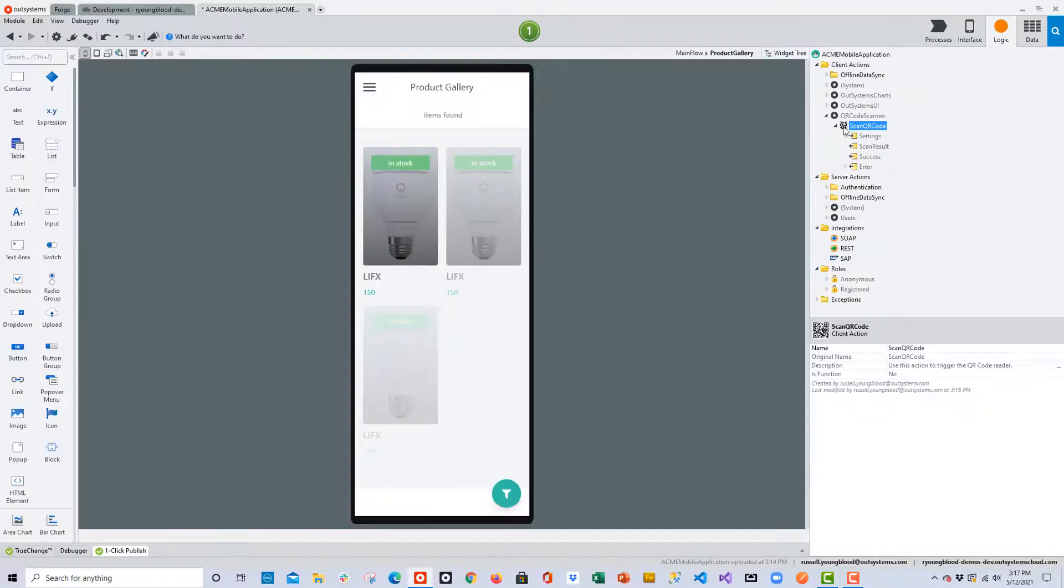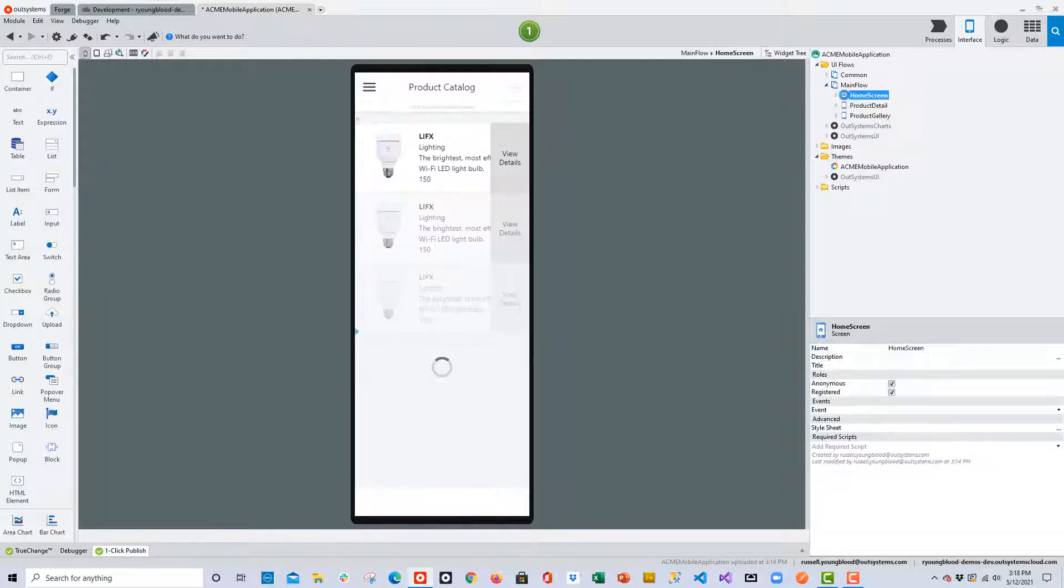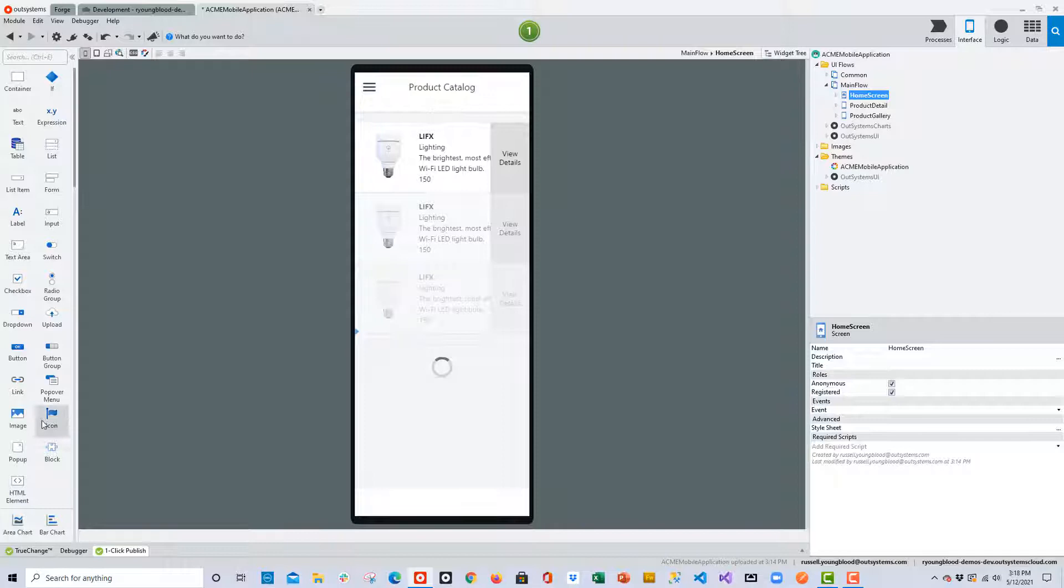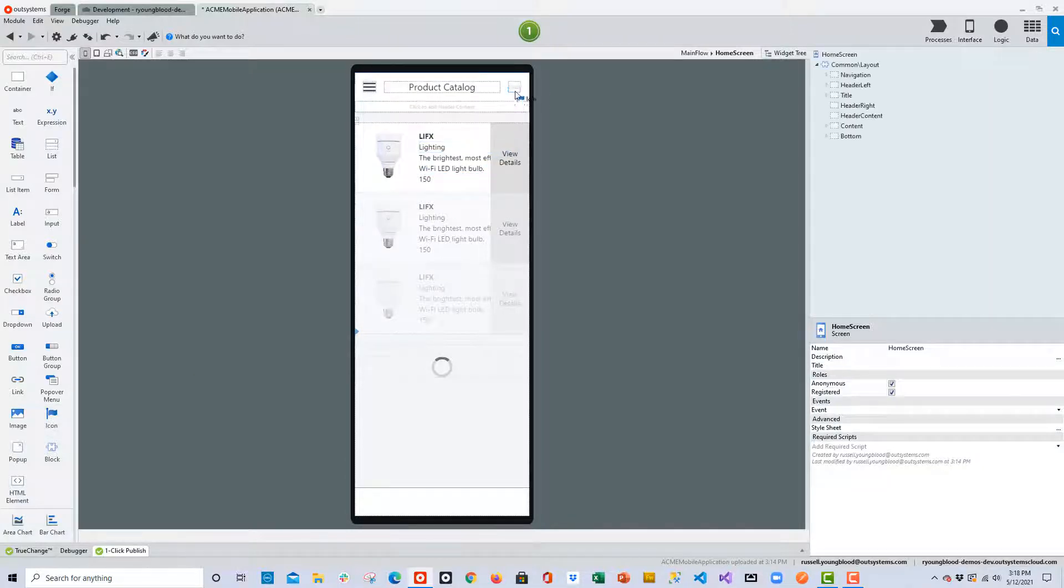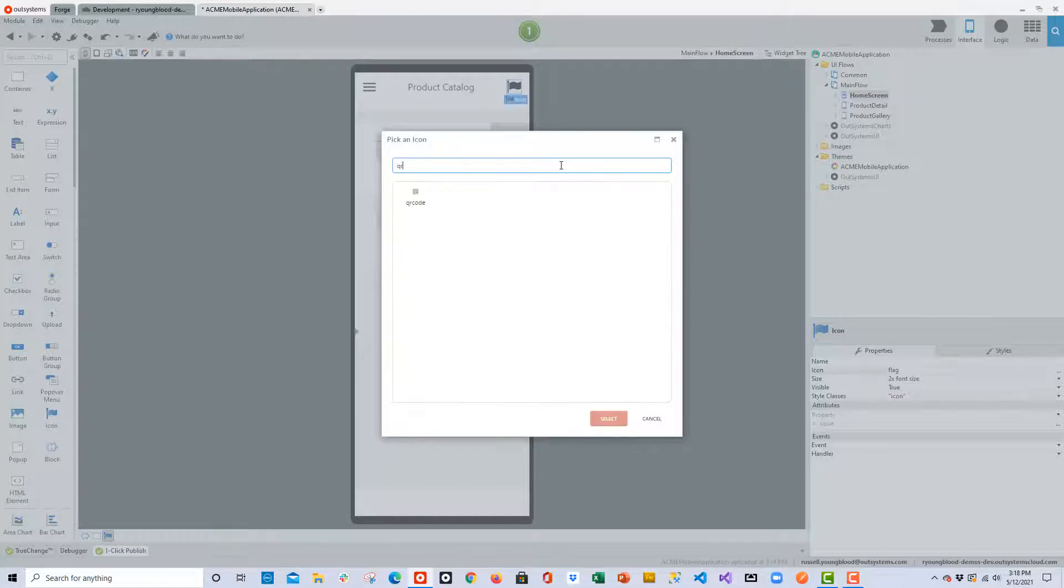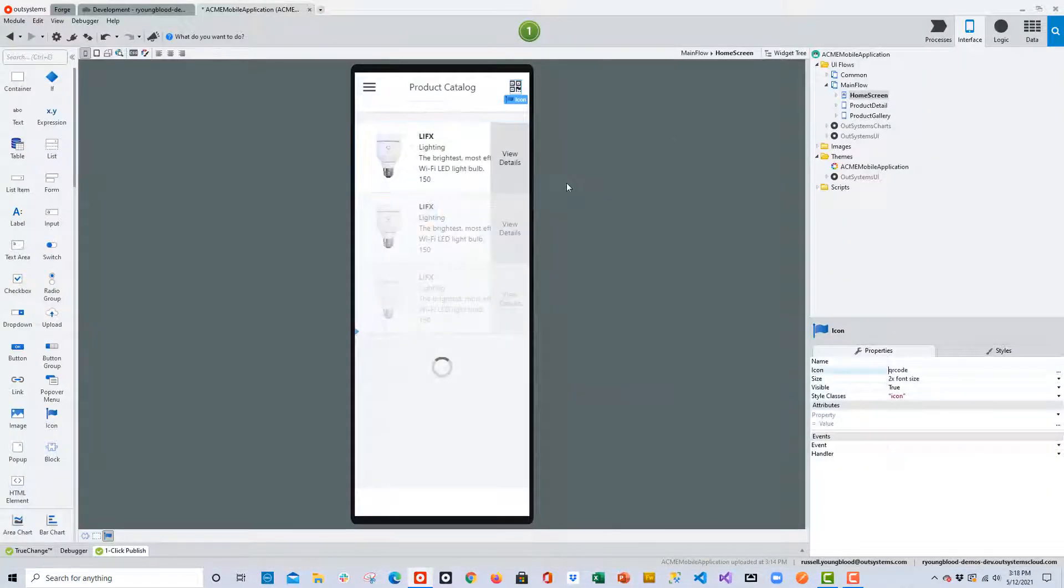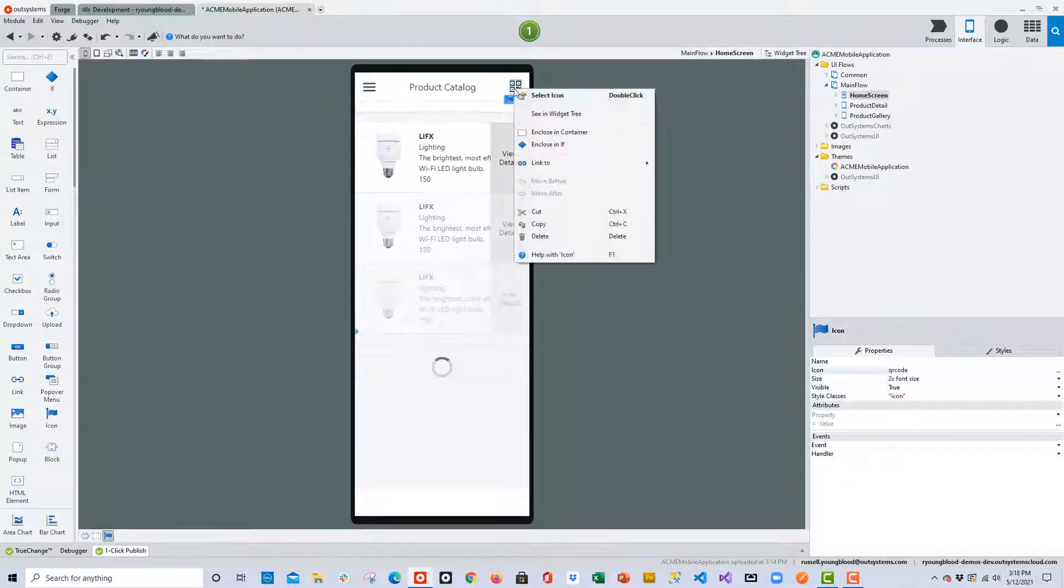Now that that's taken care of, let's go back over to the Interface layer, and we'll work on the home screen. We want to add an icon to the home screen, so that the user can click on the icon. It will allow them to scan the barcode, and then query the database for the exact product that they're looking for. I'll find an icon that would be appropriate, and then we'll add an action to this icon.